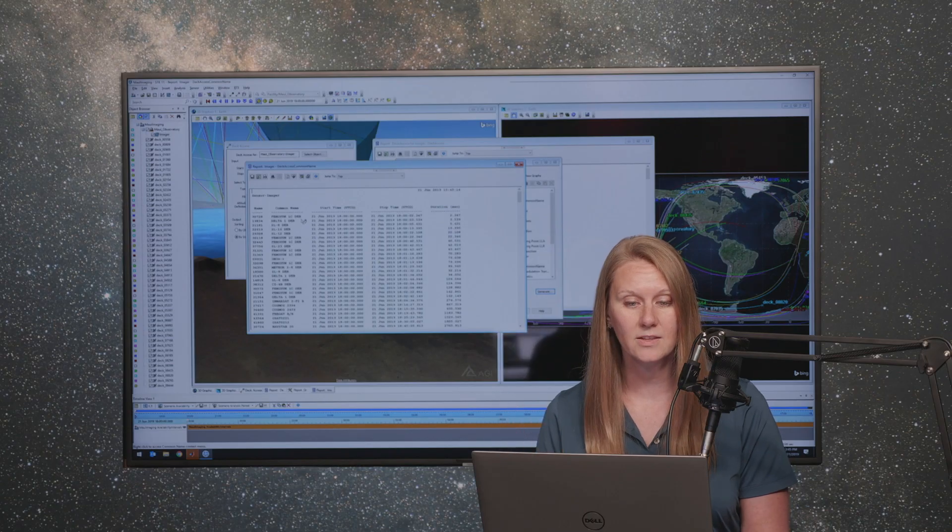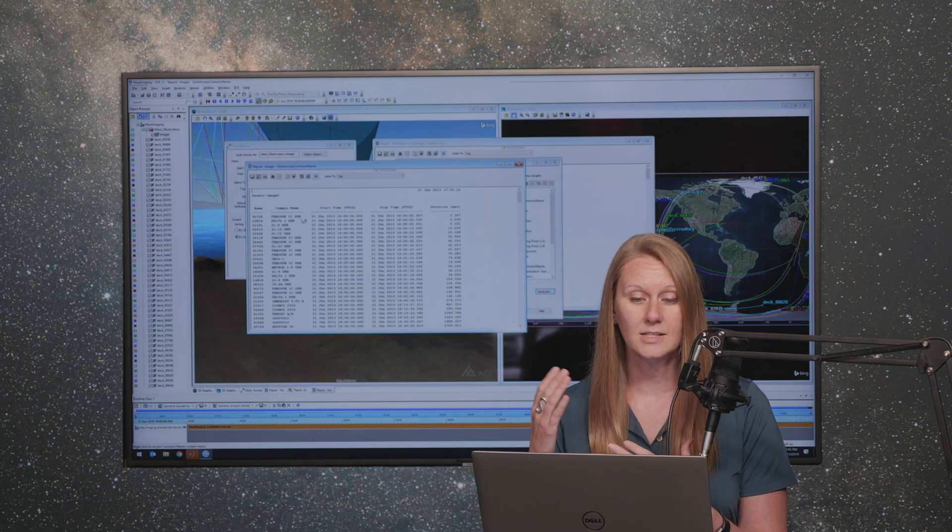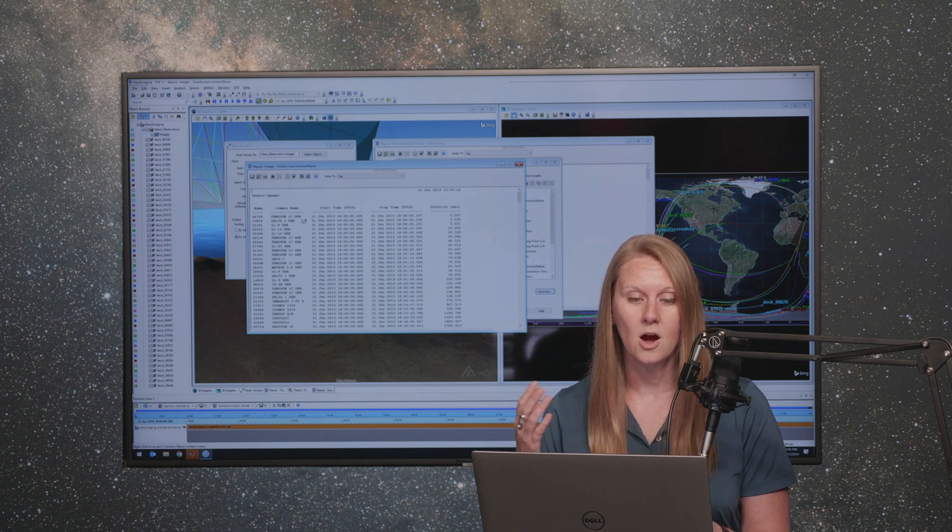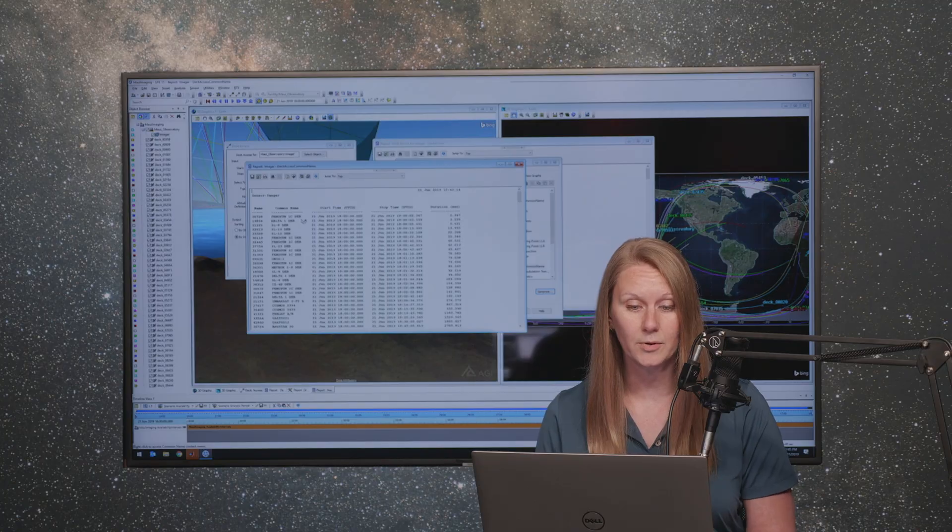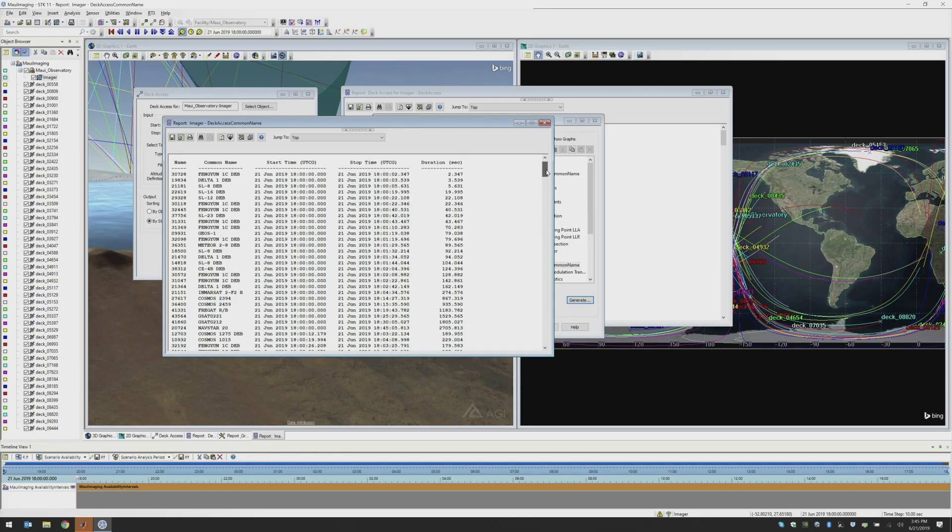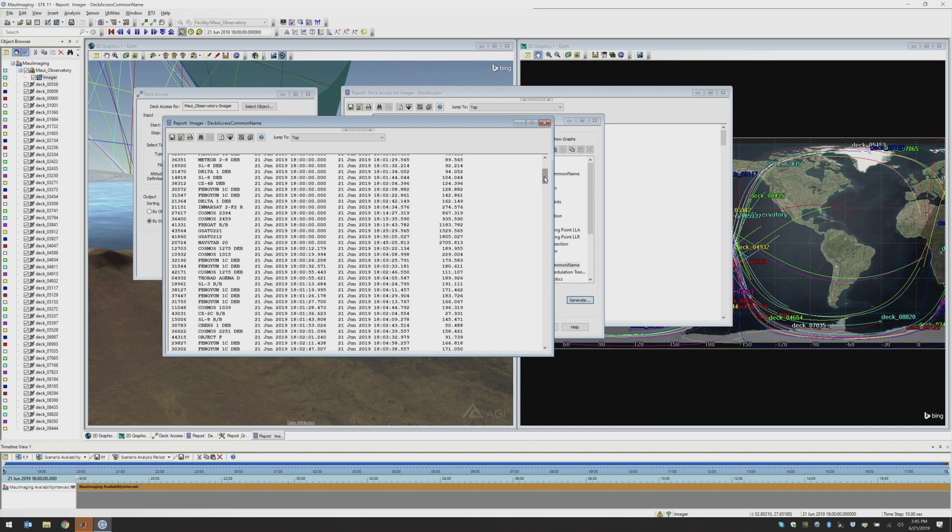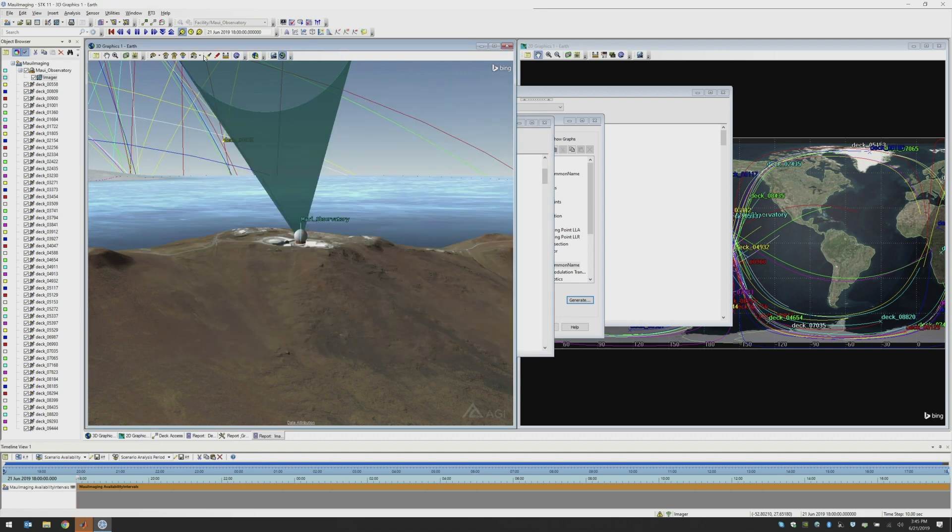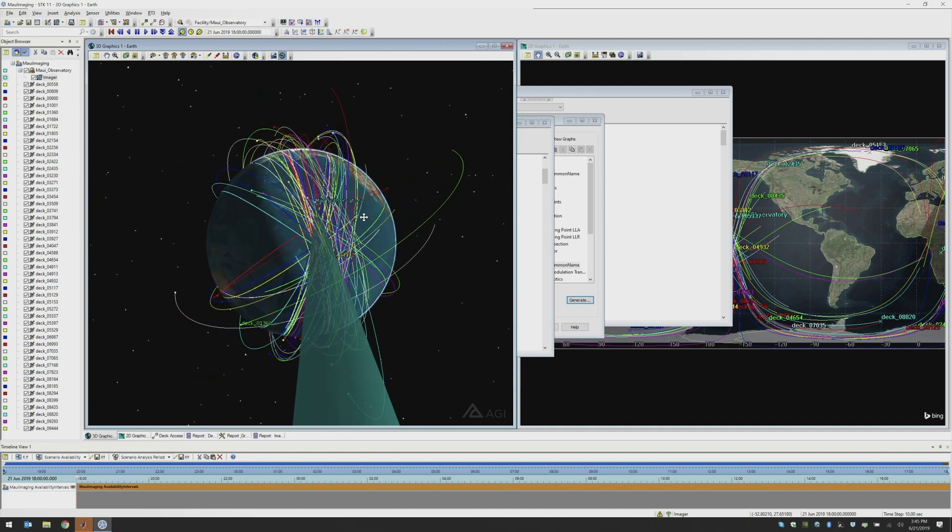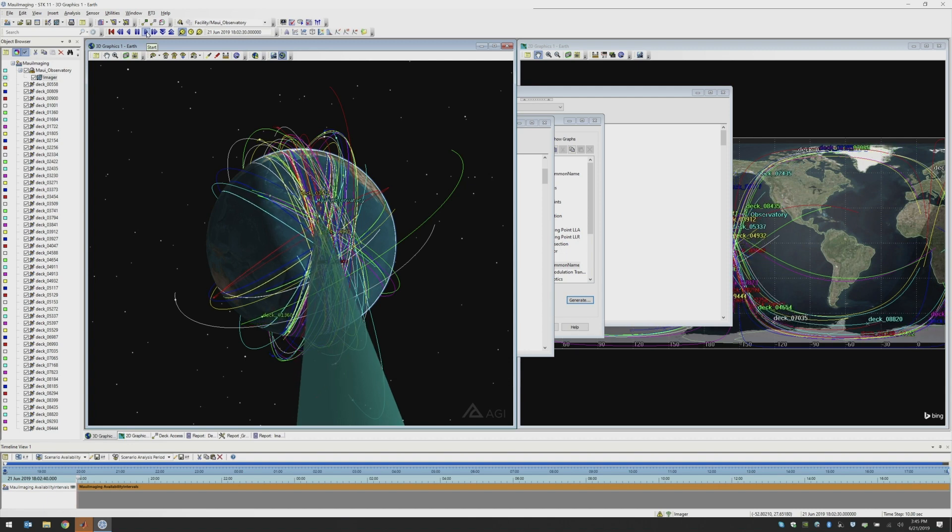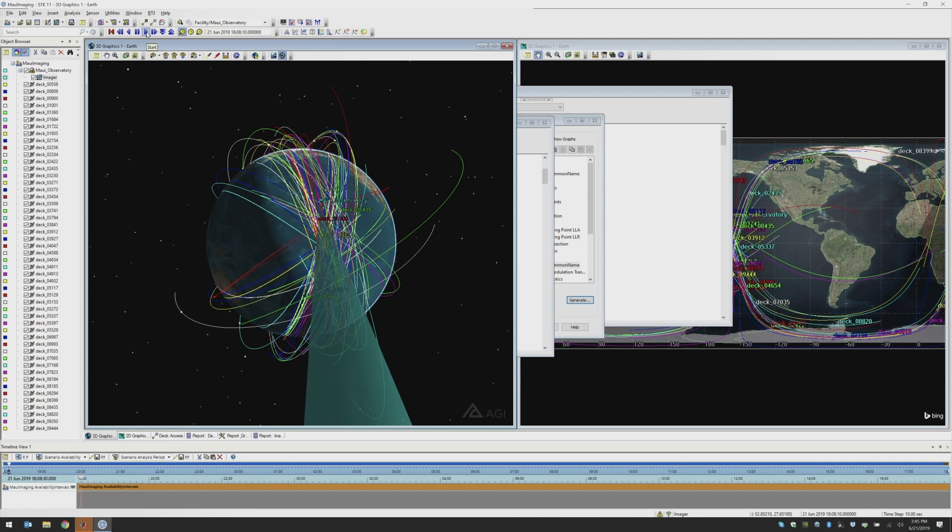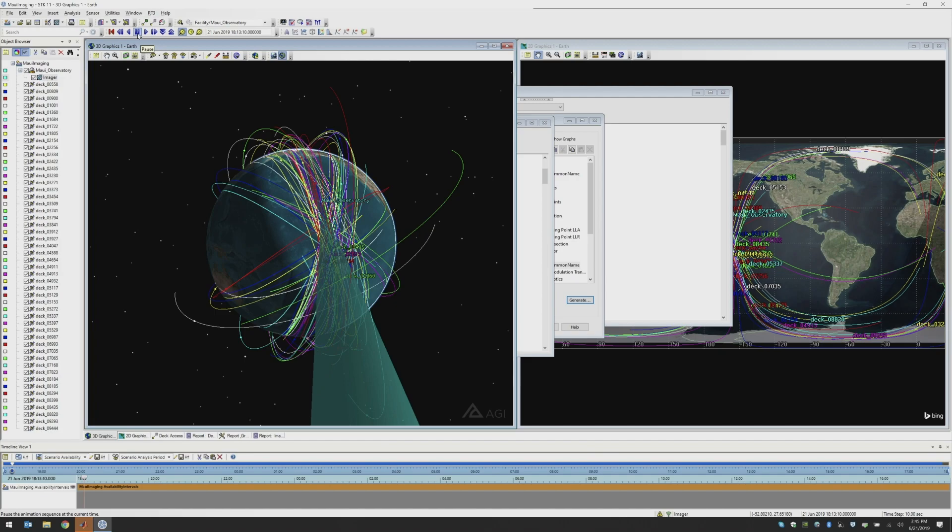So I can see that the first satellites that are within our field of view are a number of pieces of debris. We can see other satellites later on with longer durations that come into our field of view. And if I look in my 3D window, I can see all of the different orbit tracks for the satellites that come through our field of view. And I can animate and watch those different satellites come through my sensor field of view.